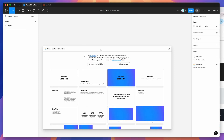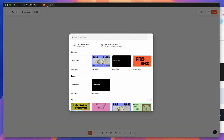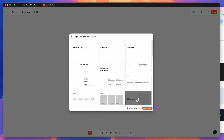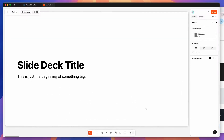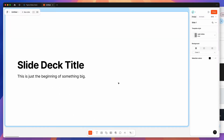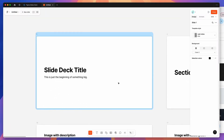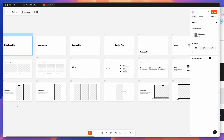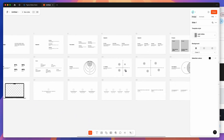Now we're going to switch back into our Figma Slides file and create a Figma Slides deck. I'm going to grab one of these templates, click View Template, and click the Add All Slides button. That's going to spin up a new Figma design with all of these predefined slide templates.